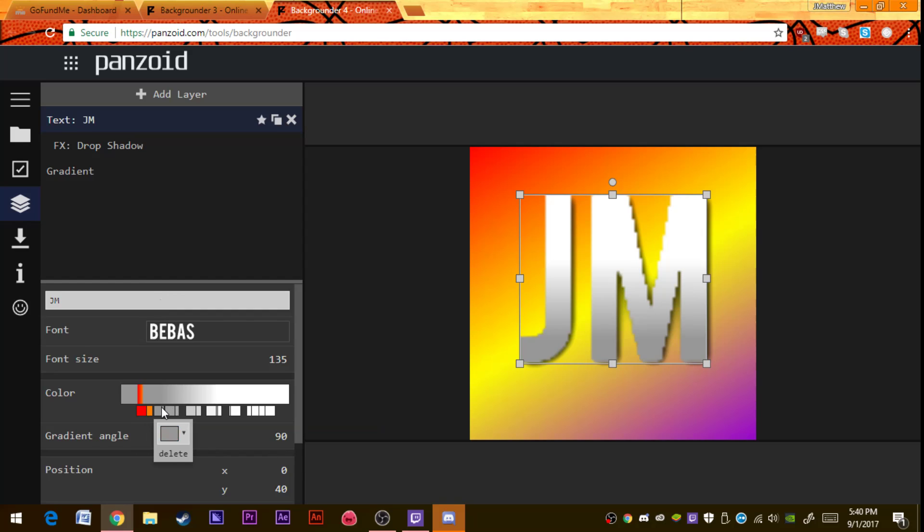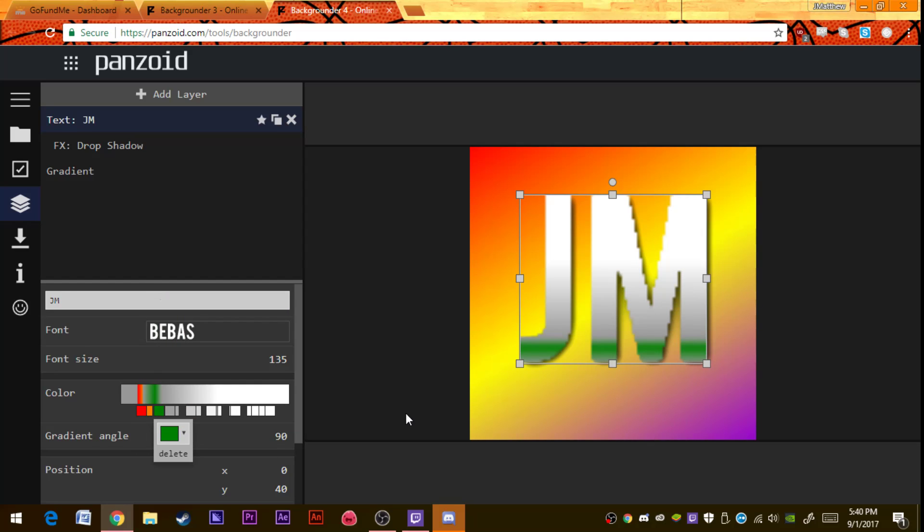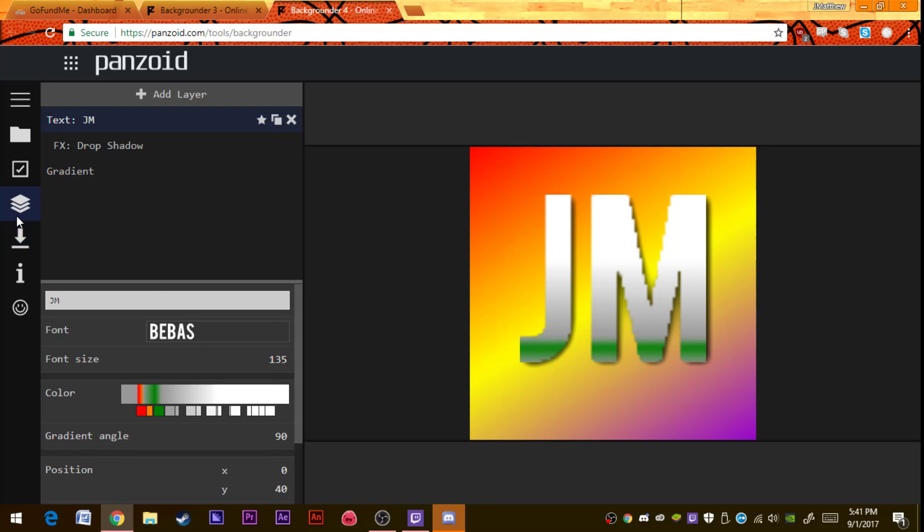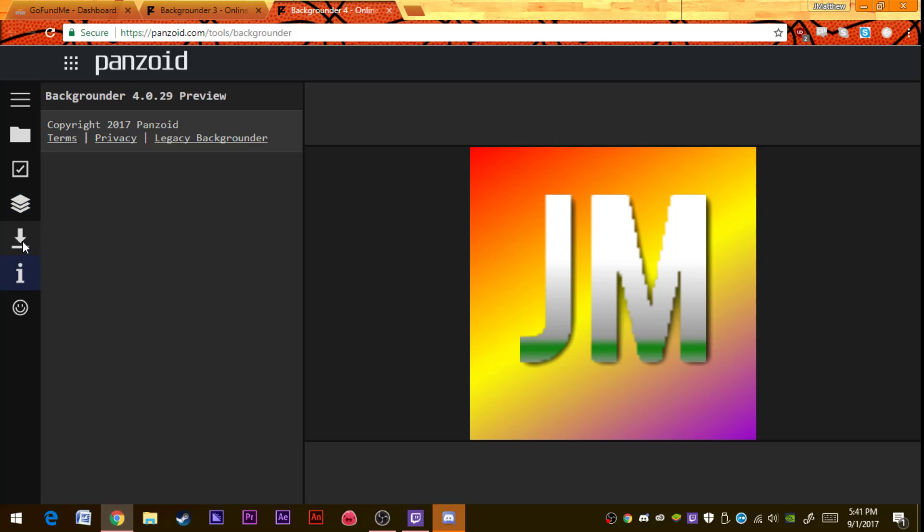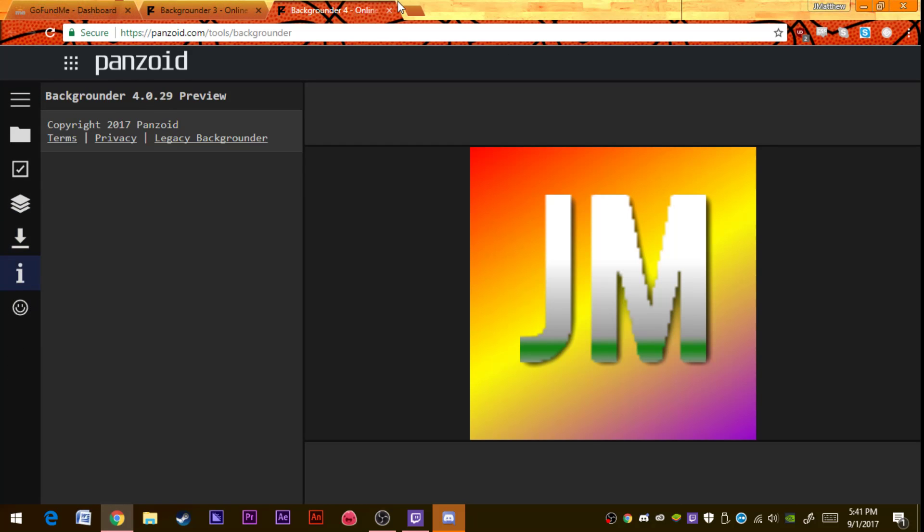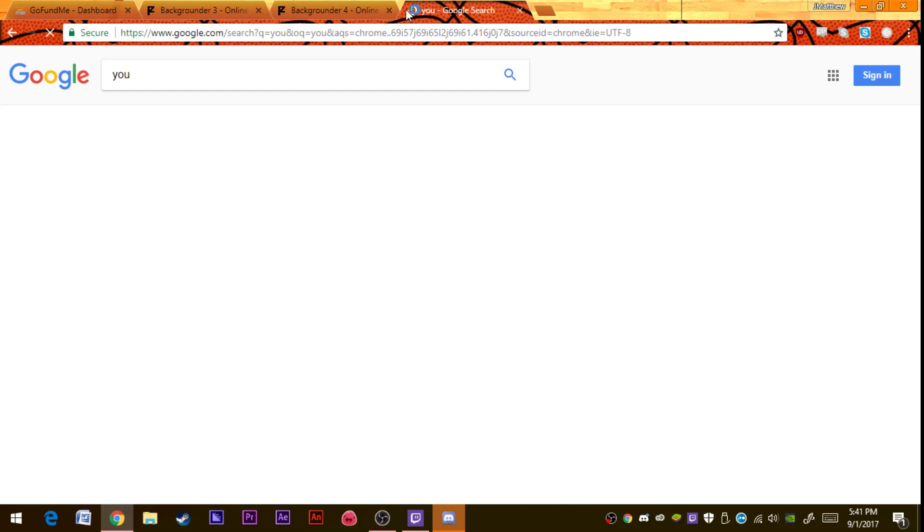Panzoid is awesome. Once you're done with that, once you choose your colors and stuff, you can choose as I said the gradient angle, the position, the rotation, the opacity, and the blending mode. Then you can go and download it. Then you can take it to your YouTube channel.